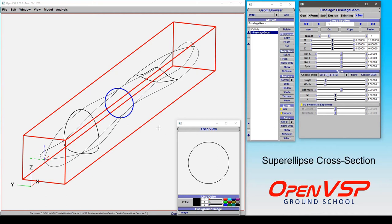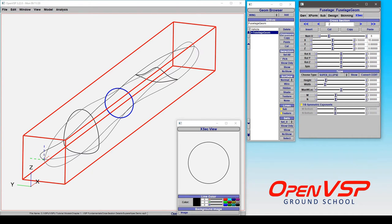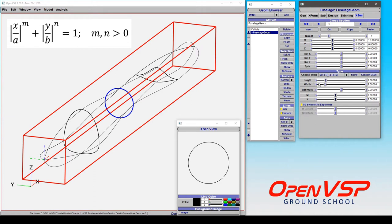Now let's take a look at another cross-section type called a super ellipse, and that can be found here in the type drop-down menu. If you look up the equation for a super ellipse, you'll see that you have control over the height and width and these powers M and N.